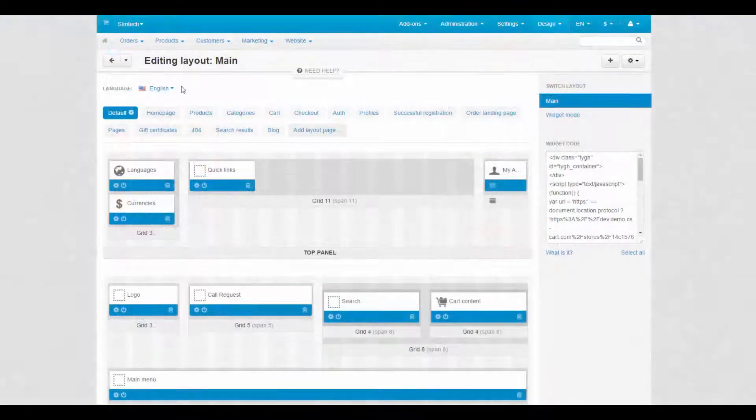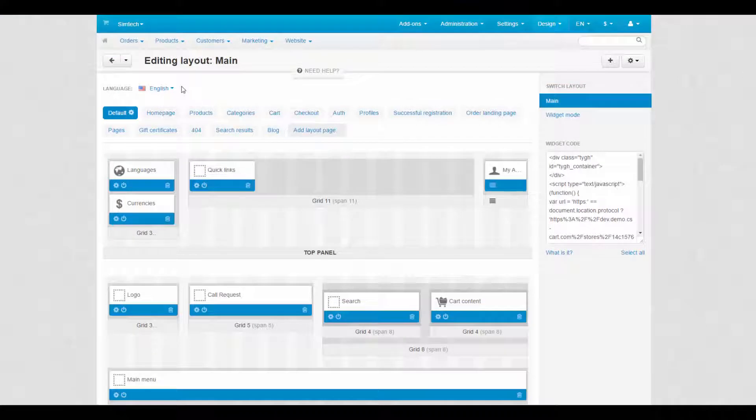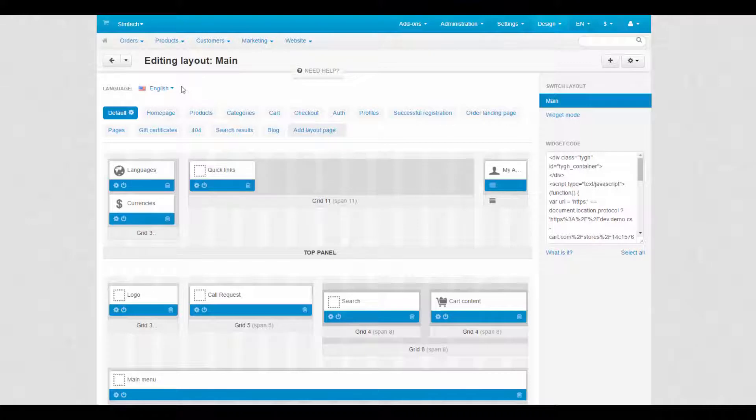Previously we spoke about blocks and containers that compose the structure of layout pages and therefore the look of the storefront. Now it's time to discuss layout pages.